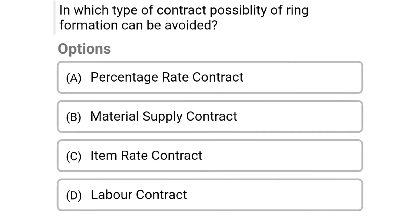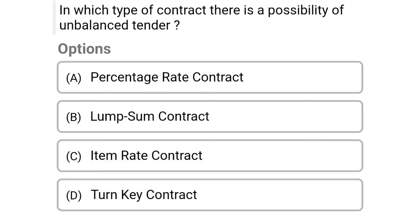So next question: in which type of contract can the possibility of ring formation be avoided? Option A percentage rate contract, option B material supply contract, option C item rate contract, option D labor contract. So the correct answer is option C item rate contract.